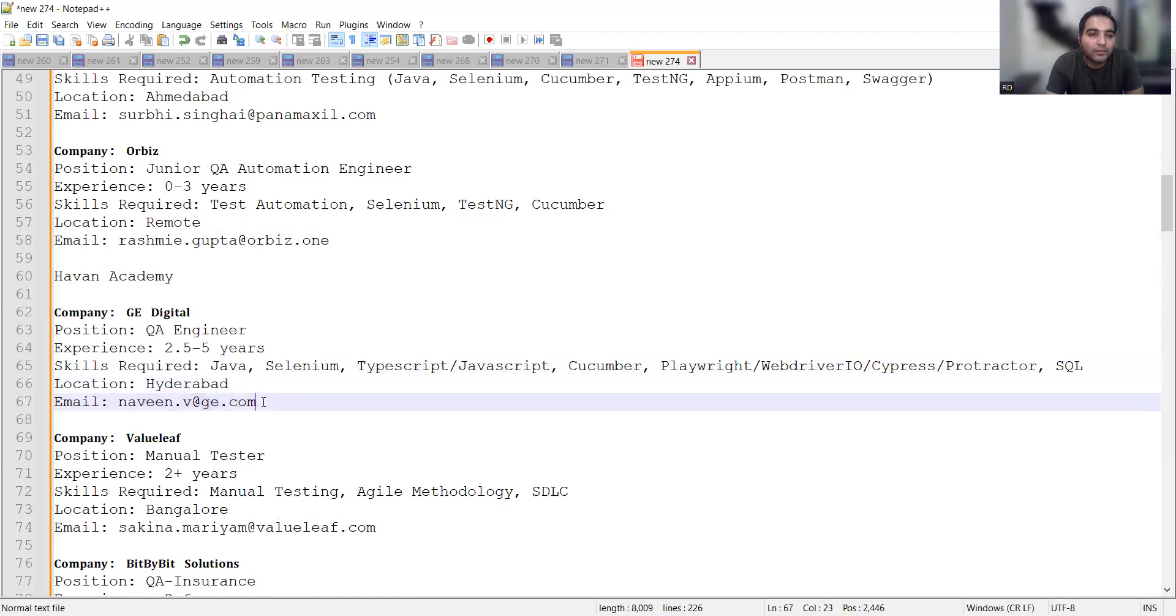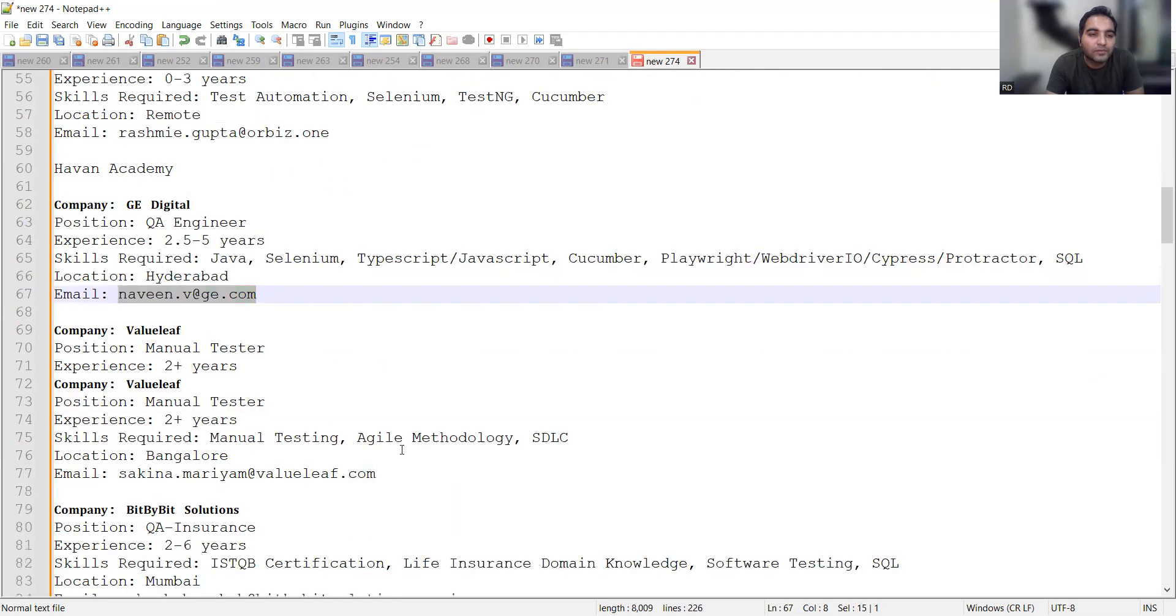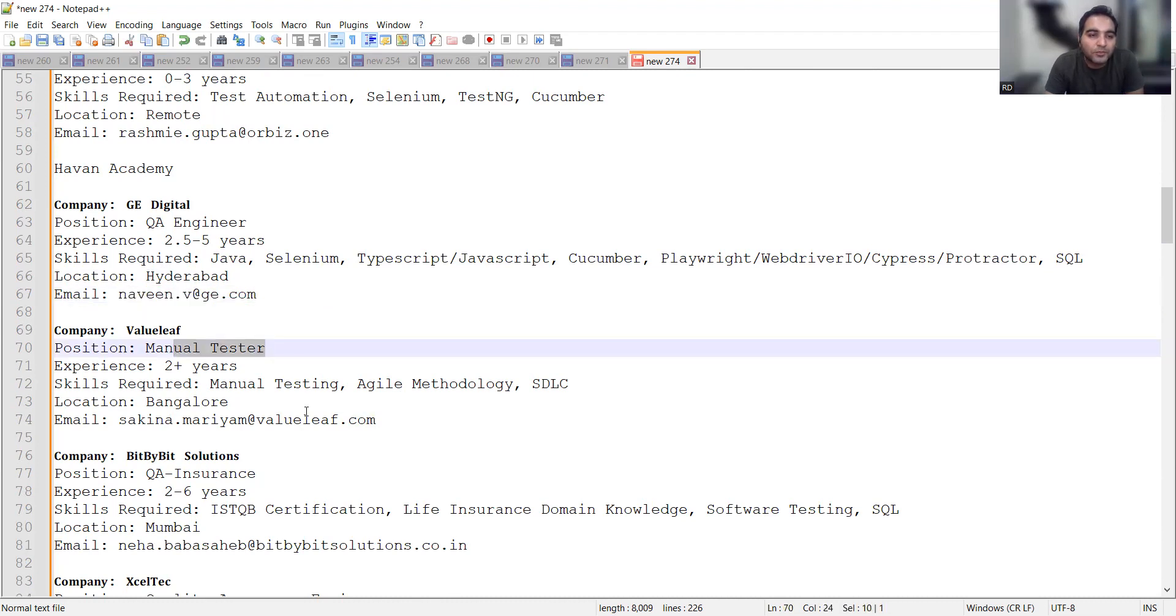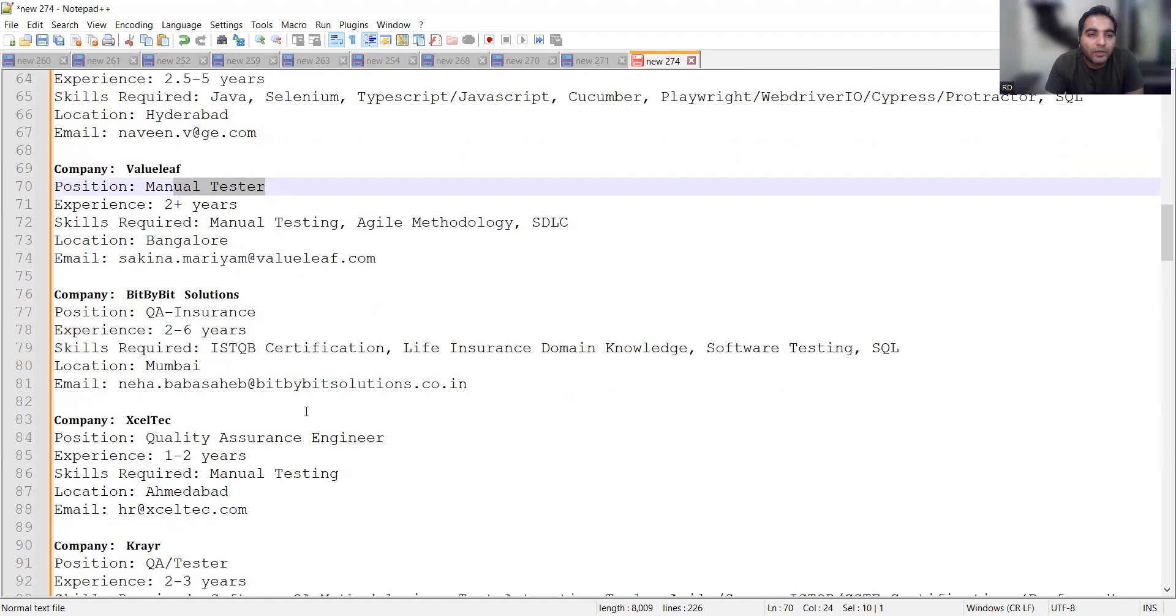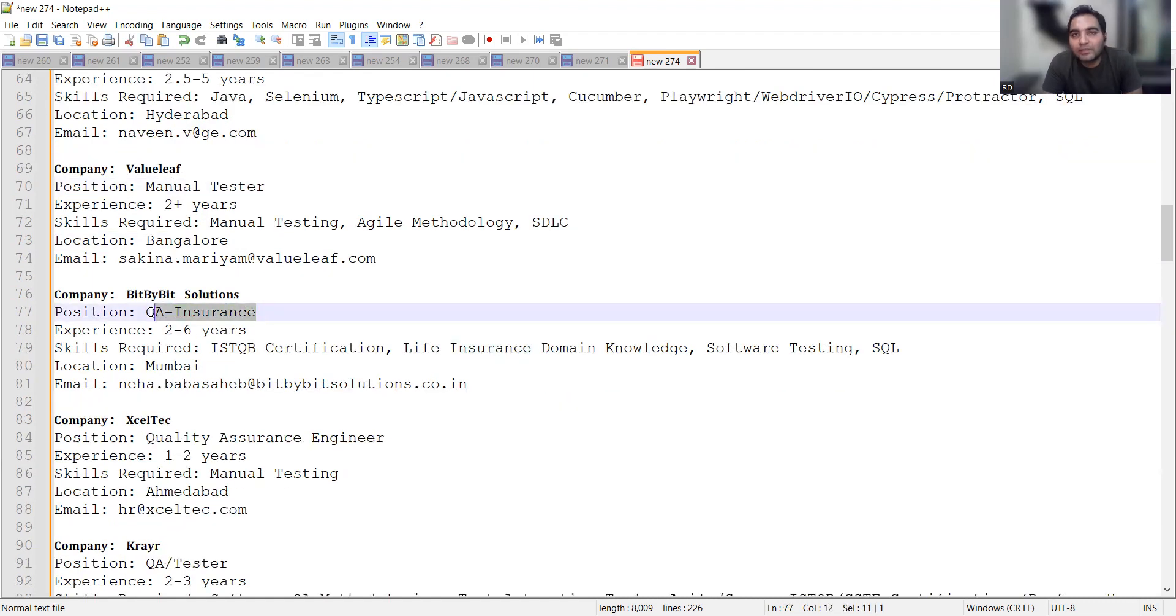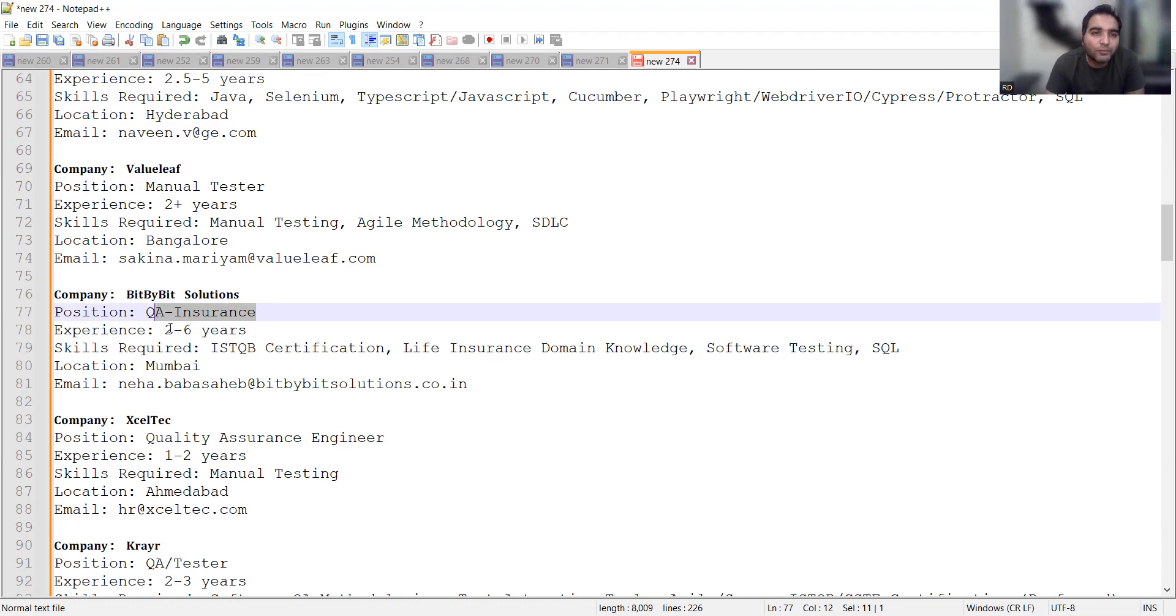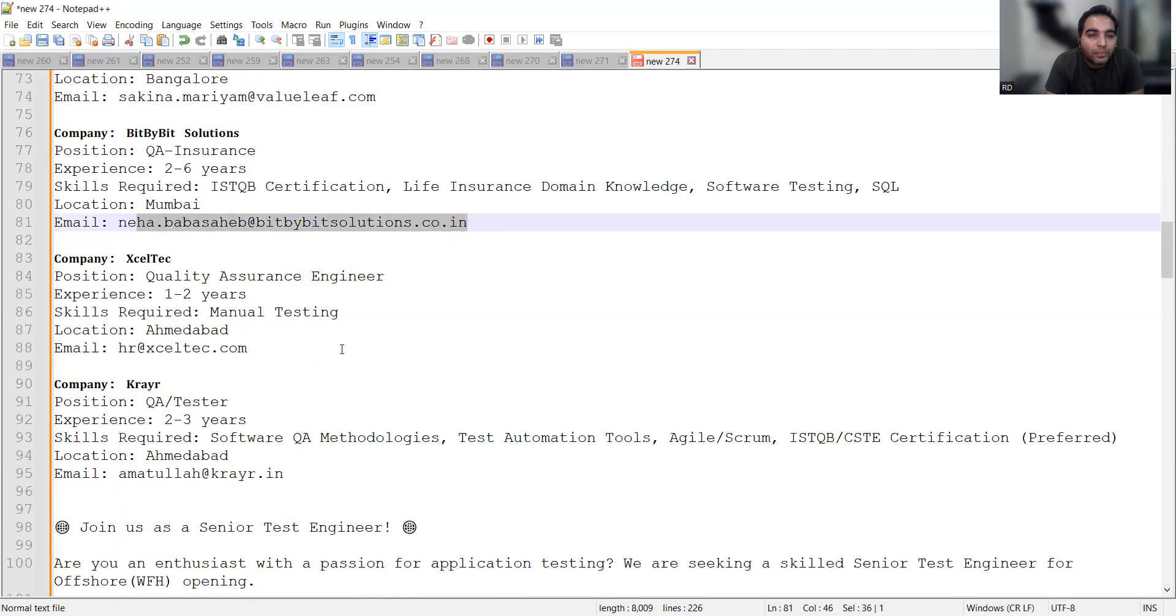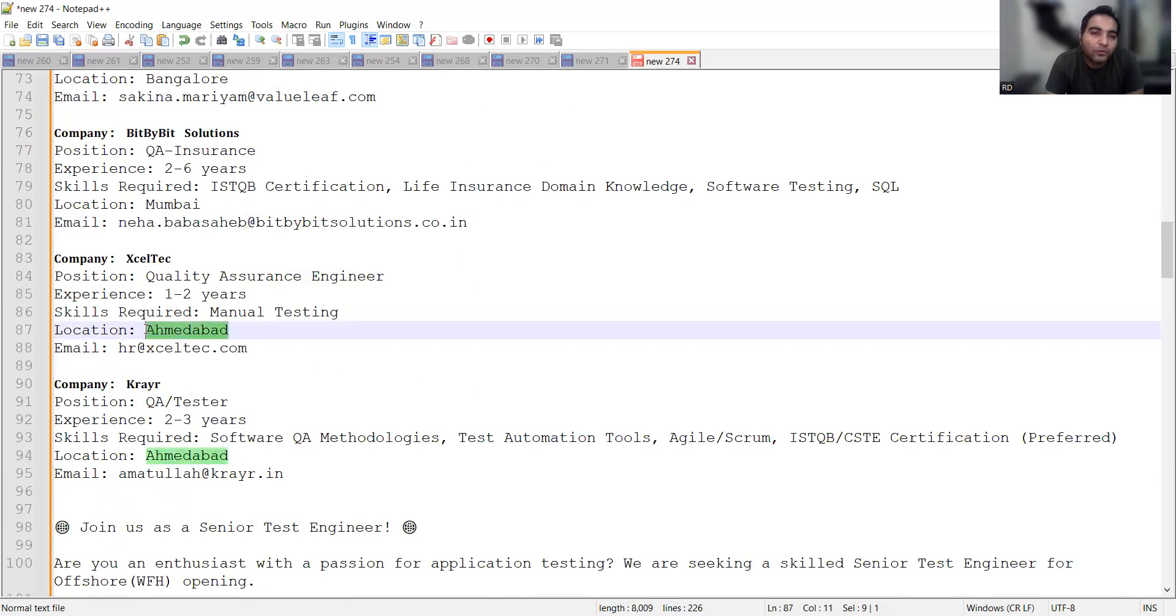Valuelief in Bangalore is hiring for 2+ years, it's a manual tester job opportunity. QA Insurance means you would be testing in the insurance domain, experience would be 2 to 6 years, and this is the email address.